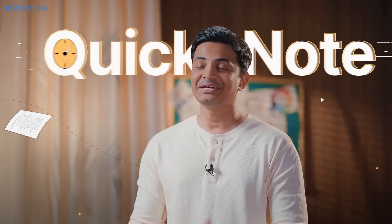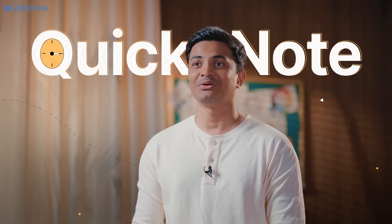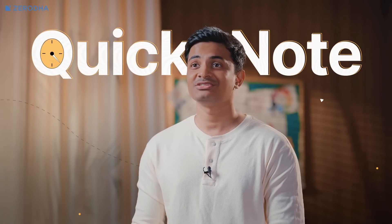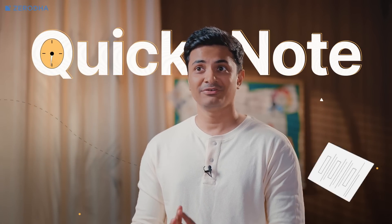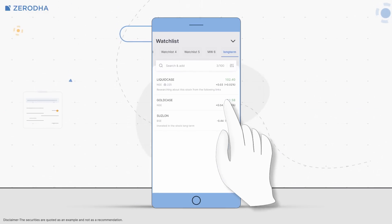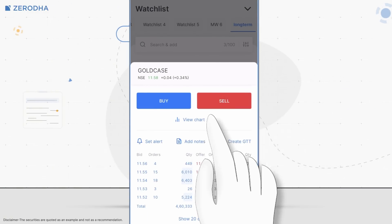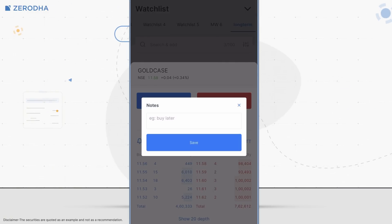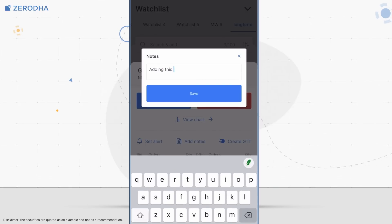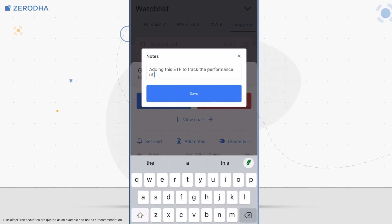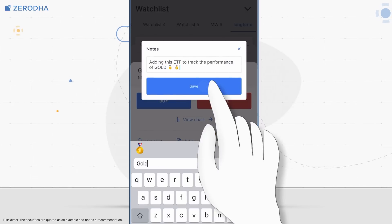You can now easily add a quick note about why you're tracking a stock or an F&O contract right in the market watch on Kite in just 2 clicks. To add a note to an instrument on Kite app, tap on the instrument, tap on Add Notes, type out the reason for adding the instrument, and finally tap on Save.